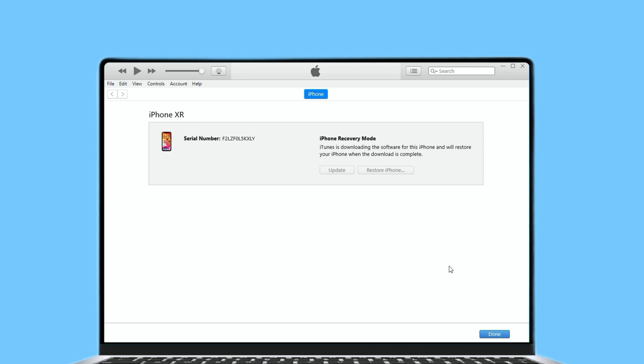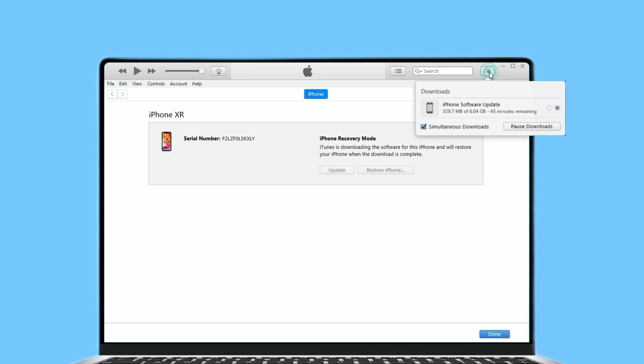Next, your iPhone software is downloading. Please wait for a while and please don't unplug your iPhone.